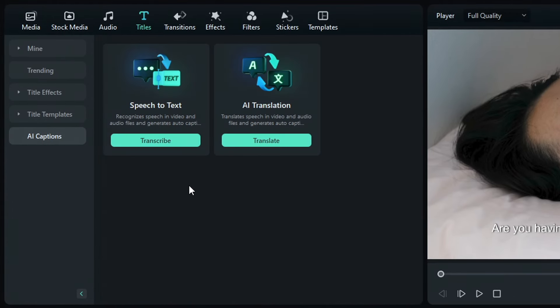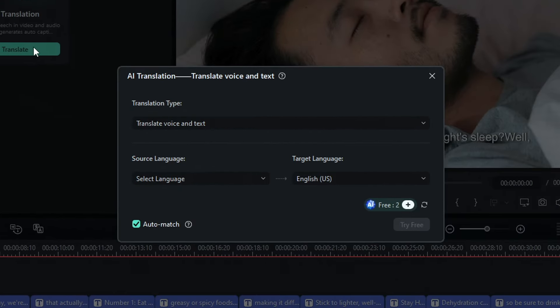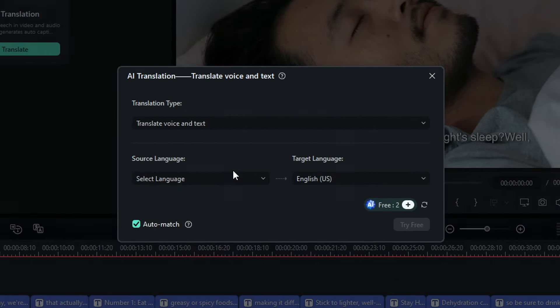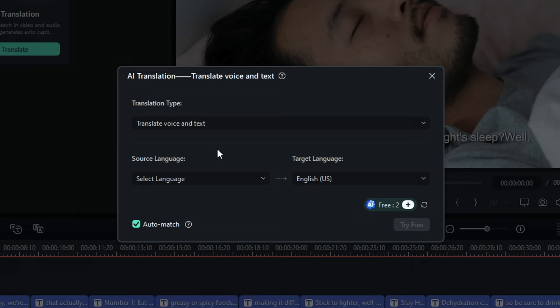Then click transcribe. If you want to translate your video and transcribe it at the same time, you can also do that by clicking the translate button. Filmora has an AI translation tool that can easily translate your videos into multiple languages for a global audience.